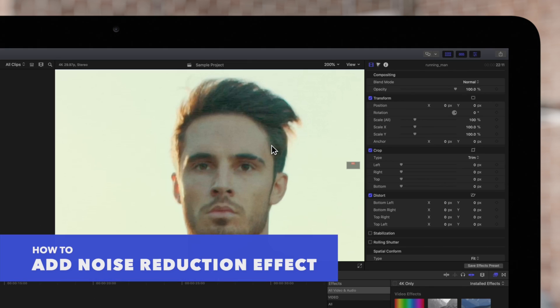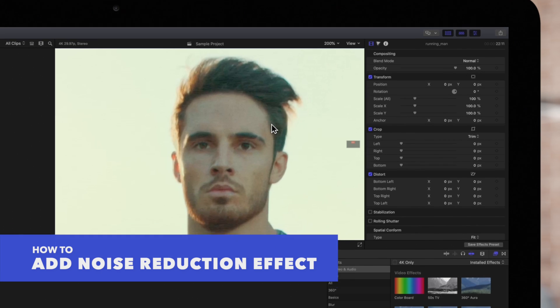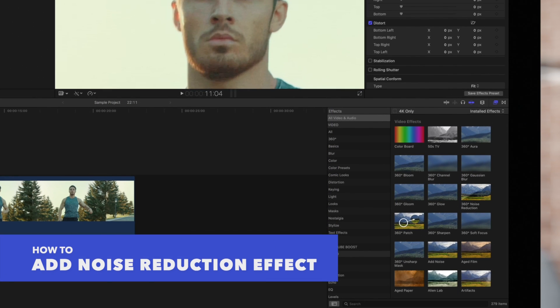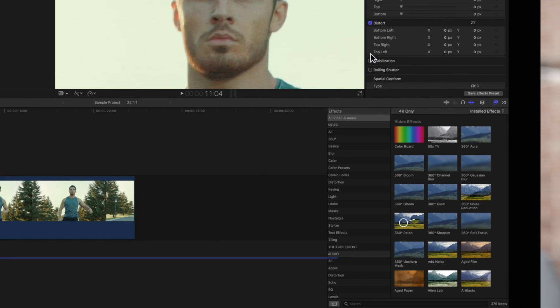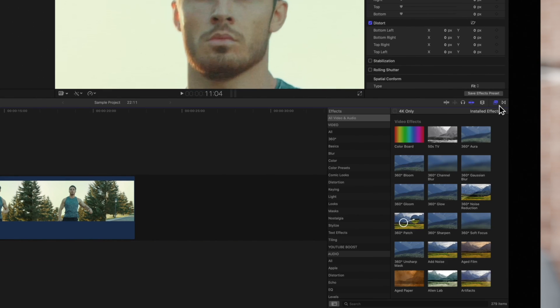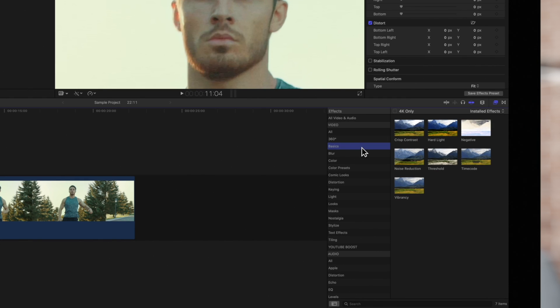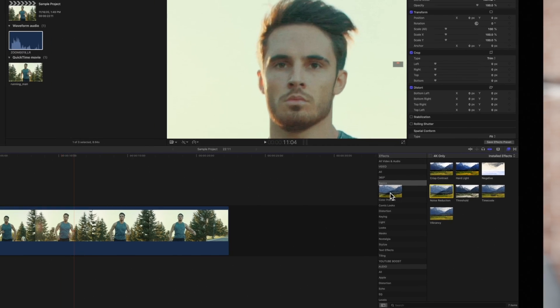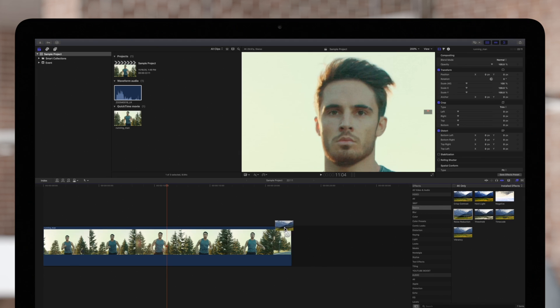To add the noise reduction effect, navigate to the effects browser in the bottom right. Select the basics category. Then locate the noise reduction effect. Then simply drag the effect on the clip you'd like to apply it to.